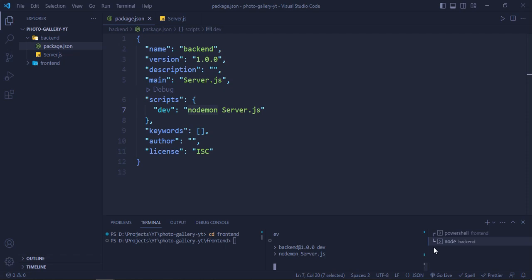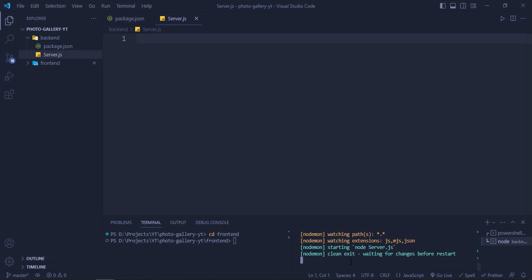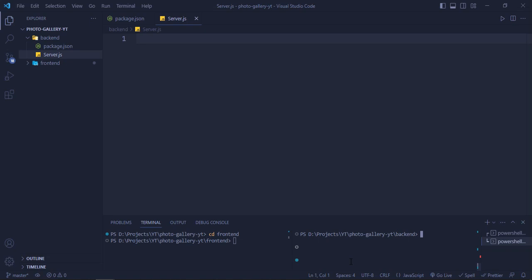In server.js, first let's install a couple of dependencies: 'npm install express dotenv mongoose'. These three for now — we'll install more if needed. Let it install. Our React app is also ready, so we'll close that terminal and create our backend API first, then work on the frontend.